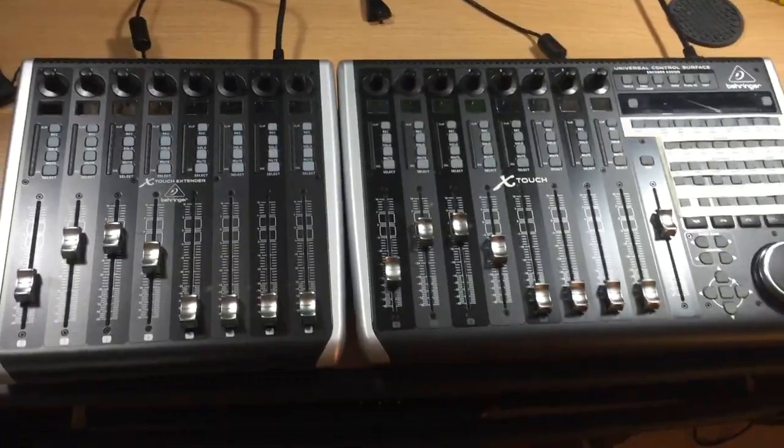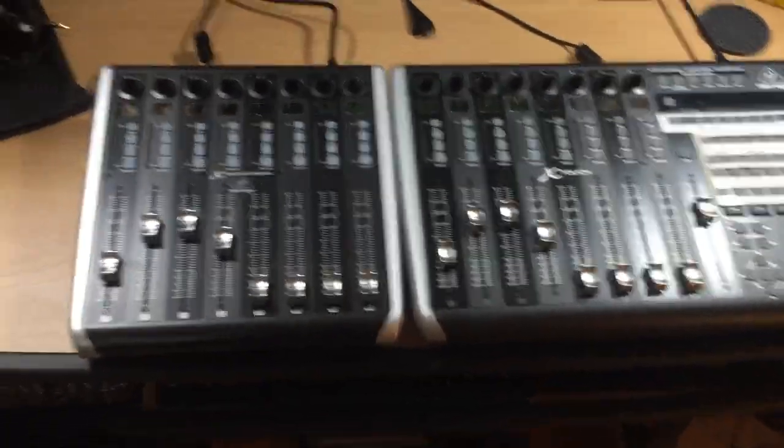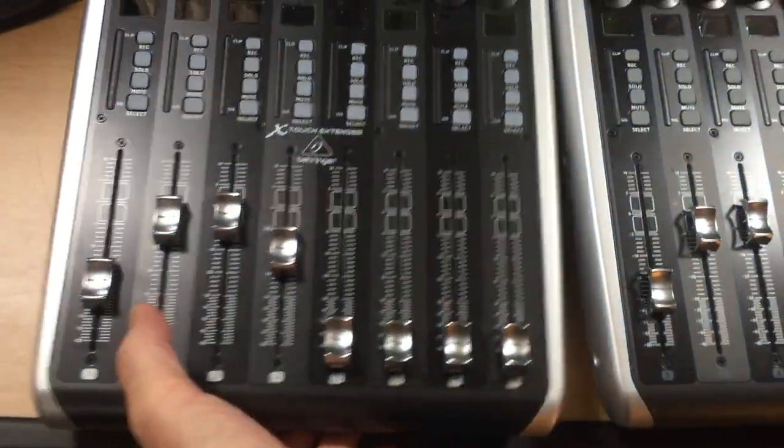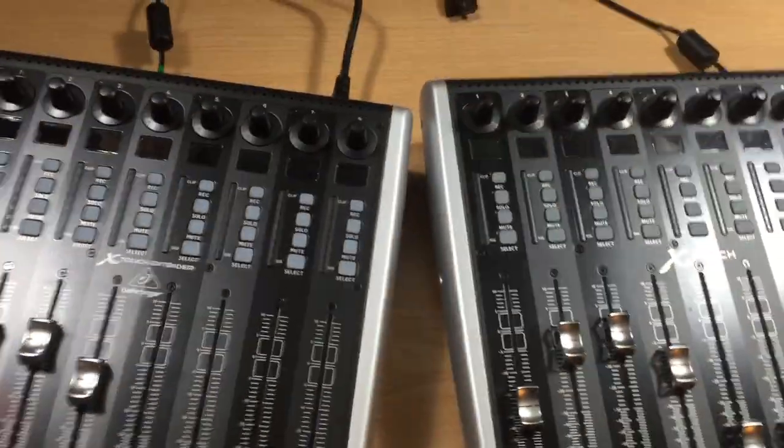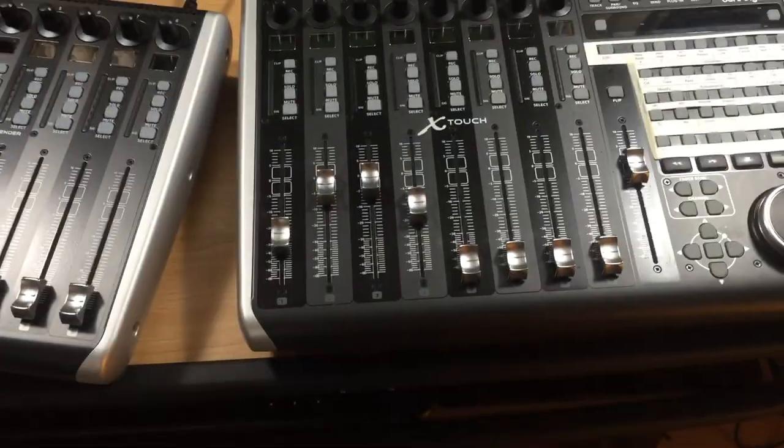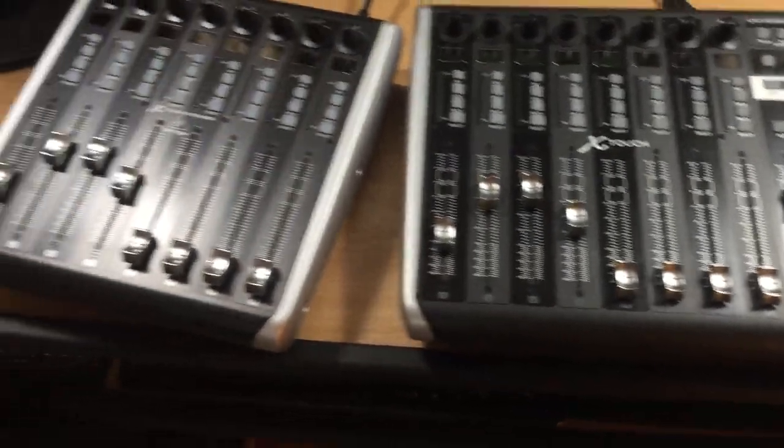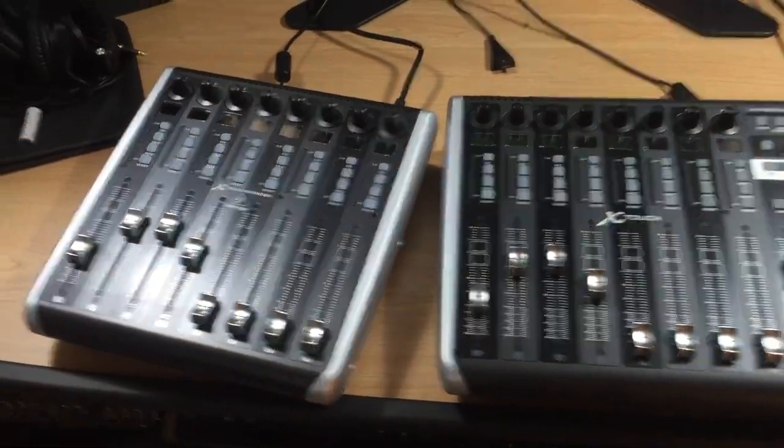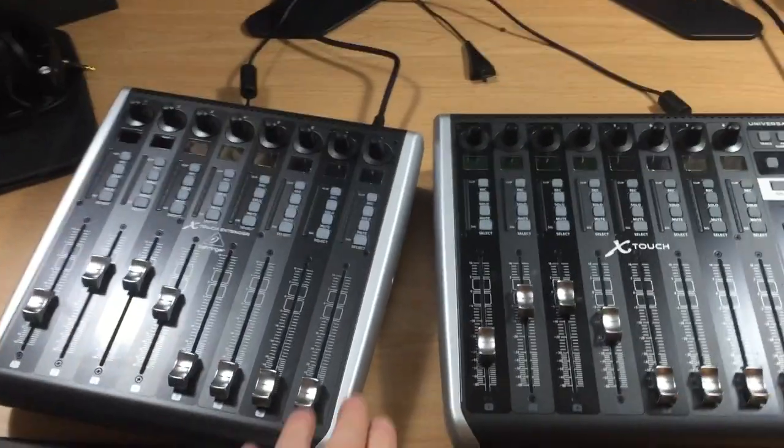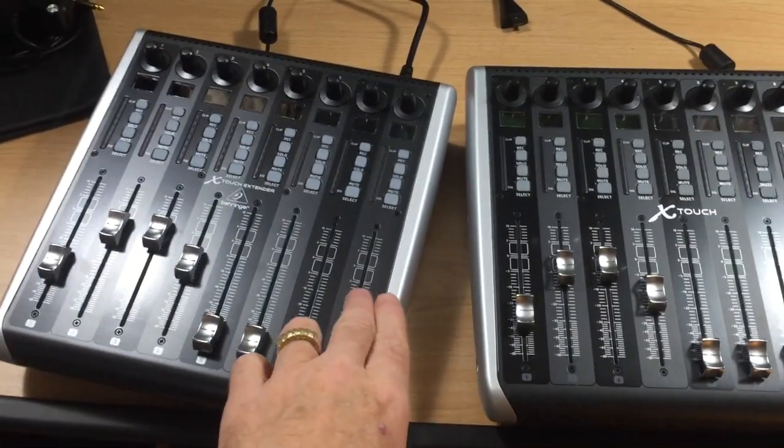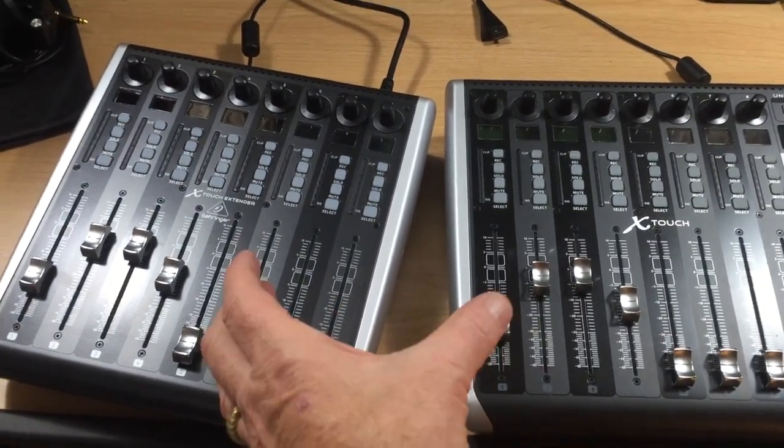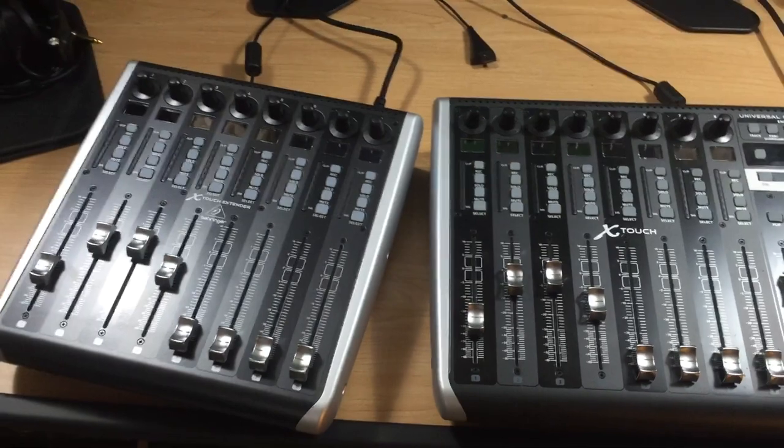This is what the units look like. Obviously, it's two separate units as you can see. We have two pieces, and the object of this modification is to remove this panel and this side panel and join the devices together.